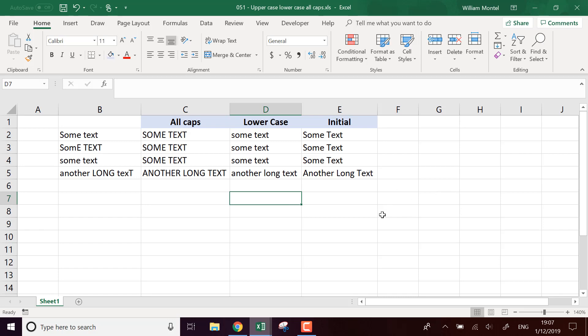Same thing for everything in lowercase. You're going to take a function which is quite explicit. It's called LOWER, LOWER from your text. It's going to remove all the uppercase characters and replace them with lowercase characters.